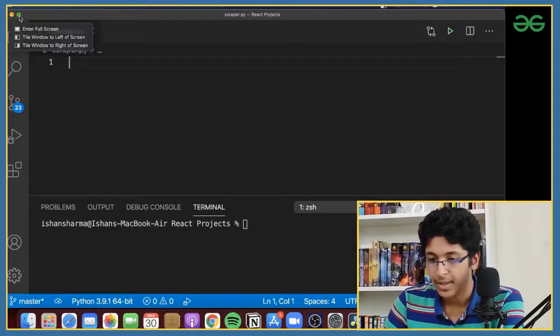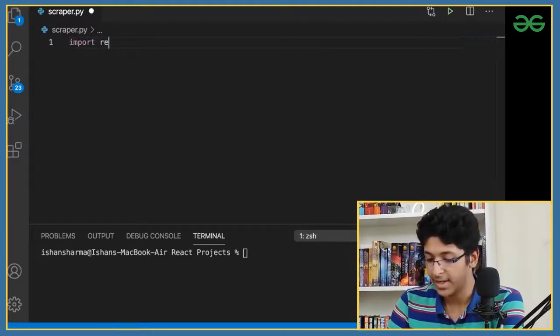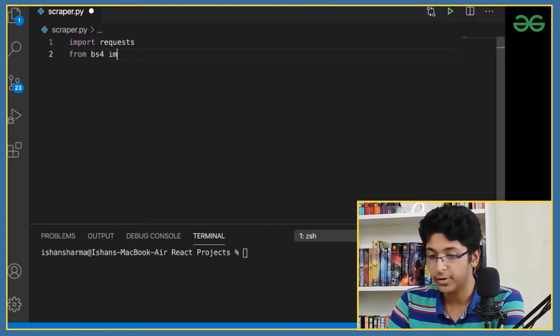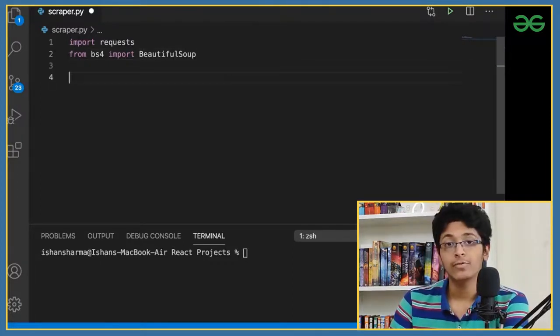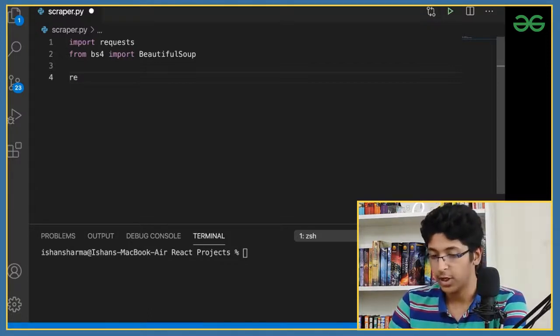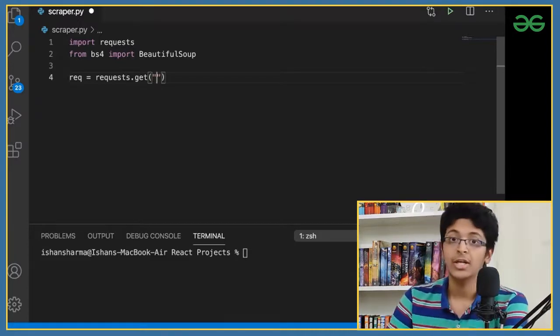Now I'll go full screen. First, we need to import everything. I'll say import requests, and from bs4 — that is Beautiful Soup 4 — import BeautifulSoup. We'll create a request object called req, set equal to requests.get(), and in the brackets I'll put the URL of the website. I'll go to geeksforgeeks.org, copy the link, and paste it in there.